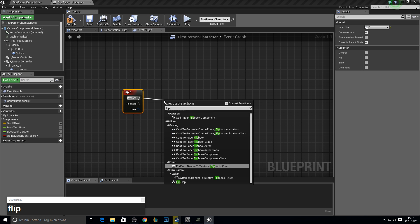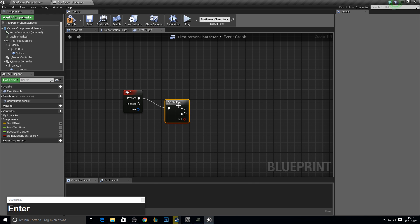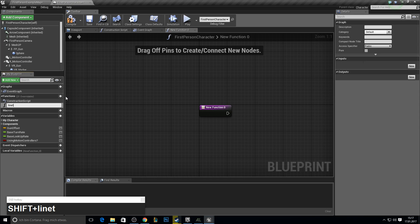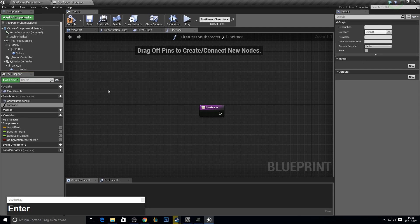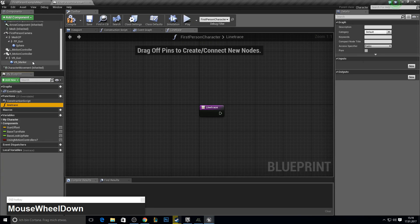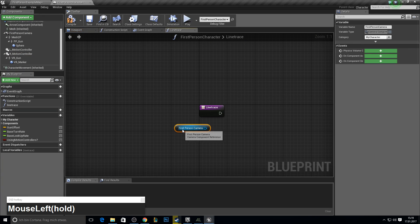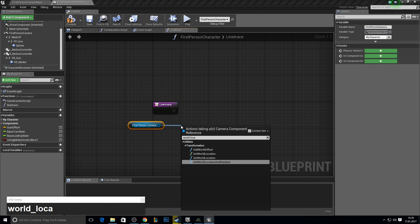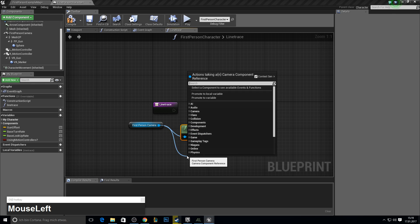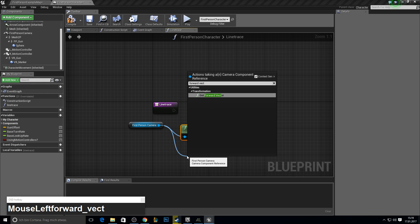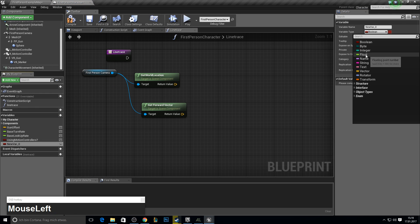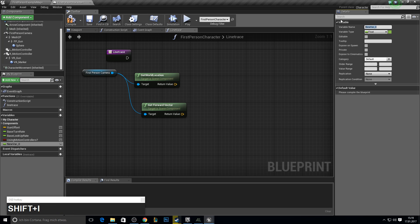We are actually going for a flip flop because we are flipping the zoom in and resetting it with the zoom out. Next up, we got a function called line trace, which is the line trace. Here we are going to need our first person camera reference. From there we need the world location, the forward vector, and a new float which will determine our length.